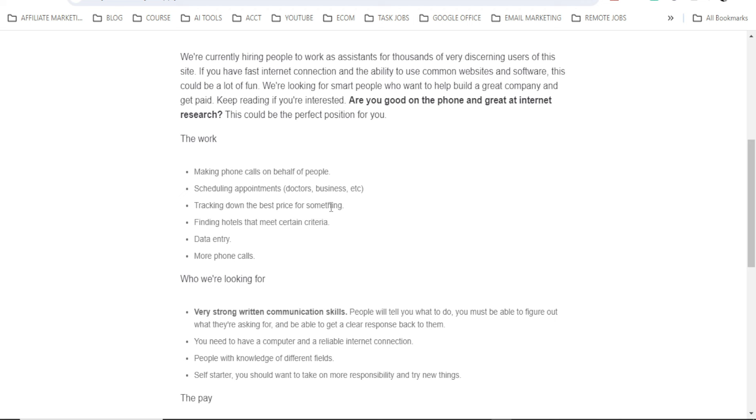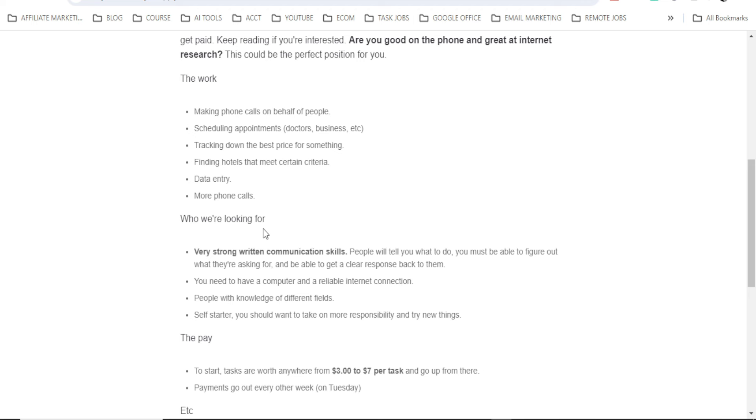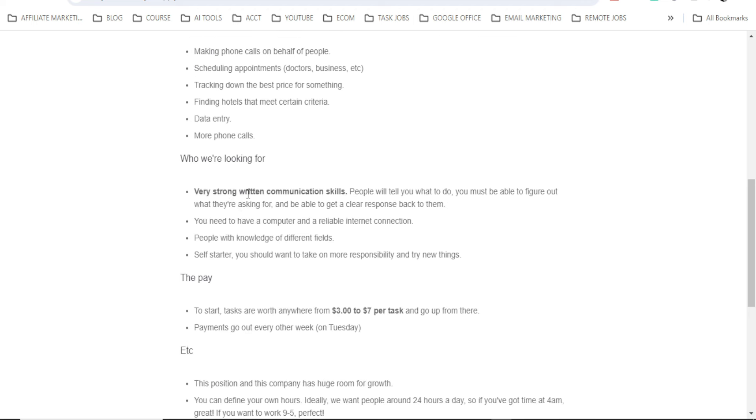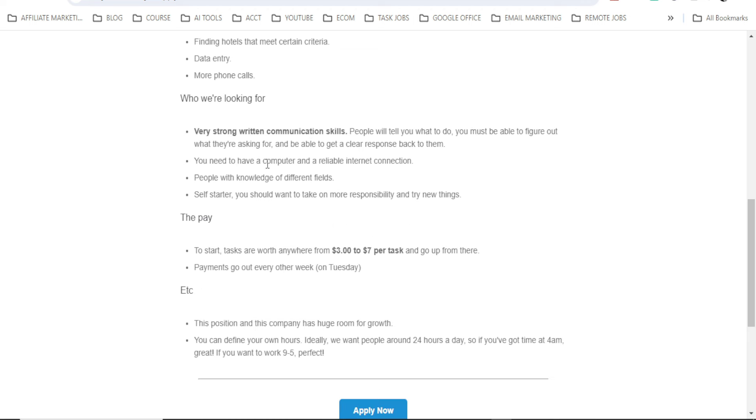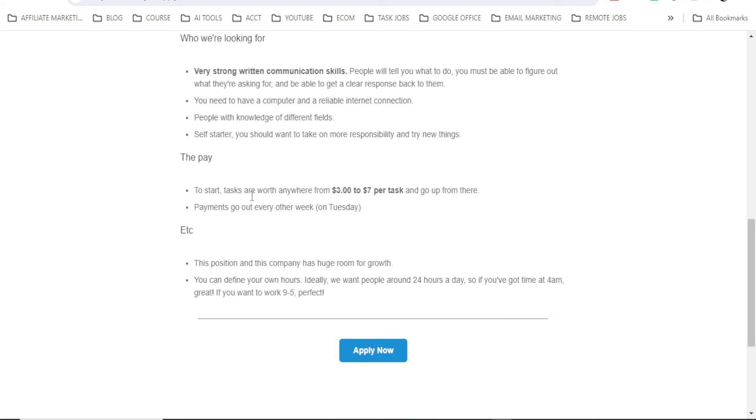Tracking down the best price for something, finding hotels that meet certain criteria, data entry, more phone calls. We are looking for very strong written communication skills. People will tell you what to do. You must be able to figure out what they are asking for and be able to get a clear response back to them. You need to have a computer and a reliable internet connection. People with knowledge of different fields. You should want to take on more responsibility and try new things. The pay: to start, tasks are worth anywhere from $3 to $7 per task and go up from there.